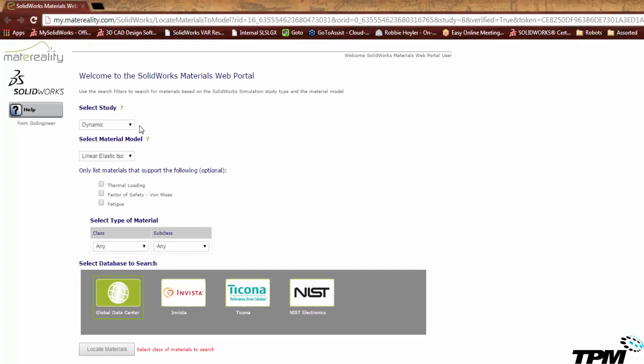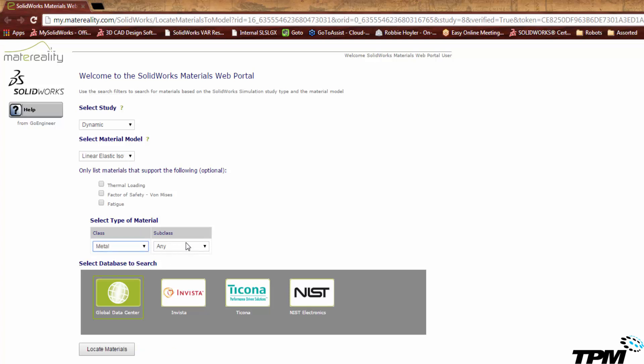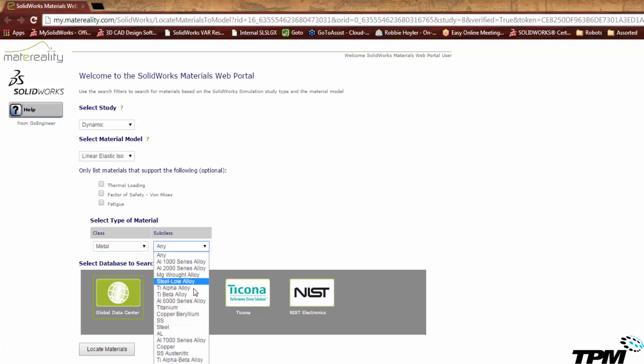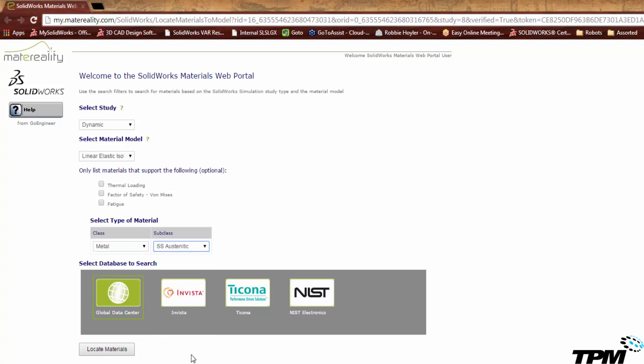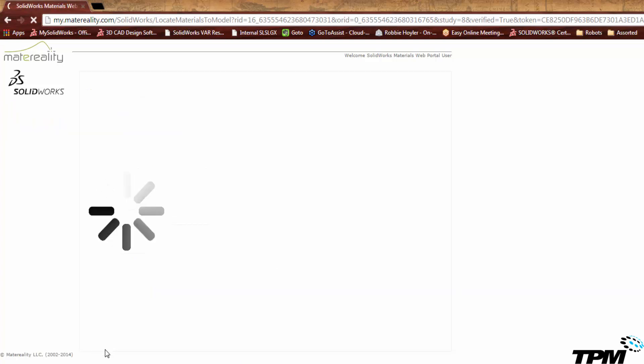Now it already detects that I'm in a dynamic study and the type of material that I need to run with. So all I need now is to select a metal and find a stainless steel. I have four databases I can search and locate materials in.